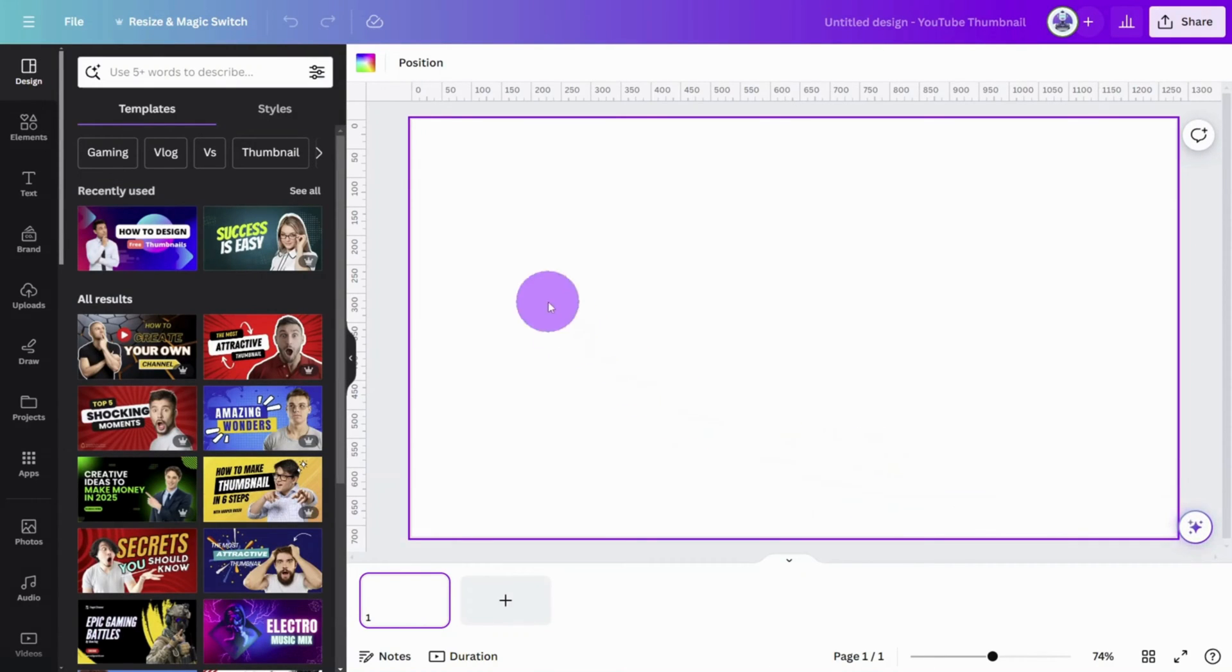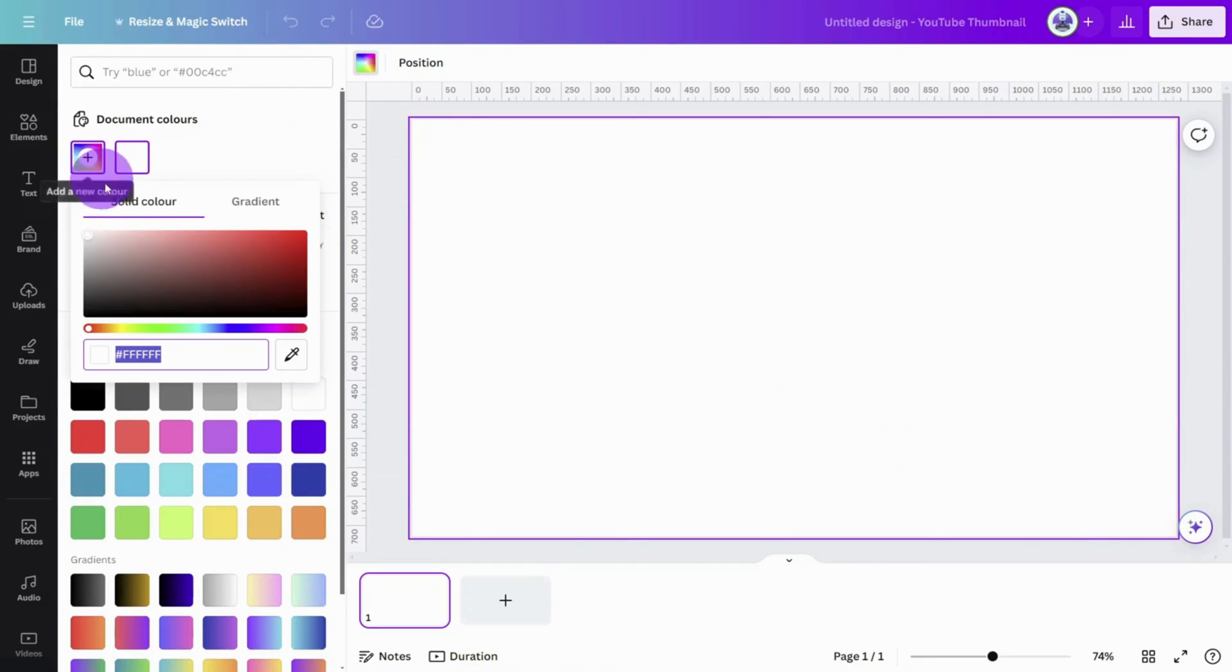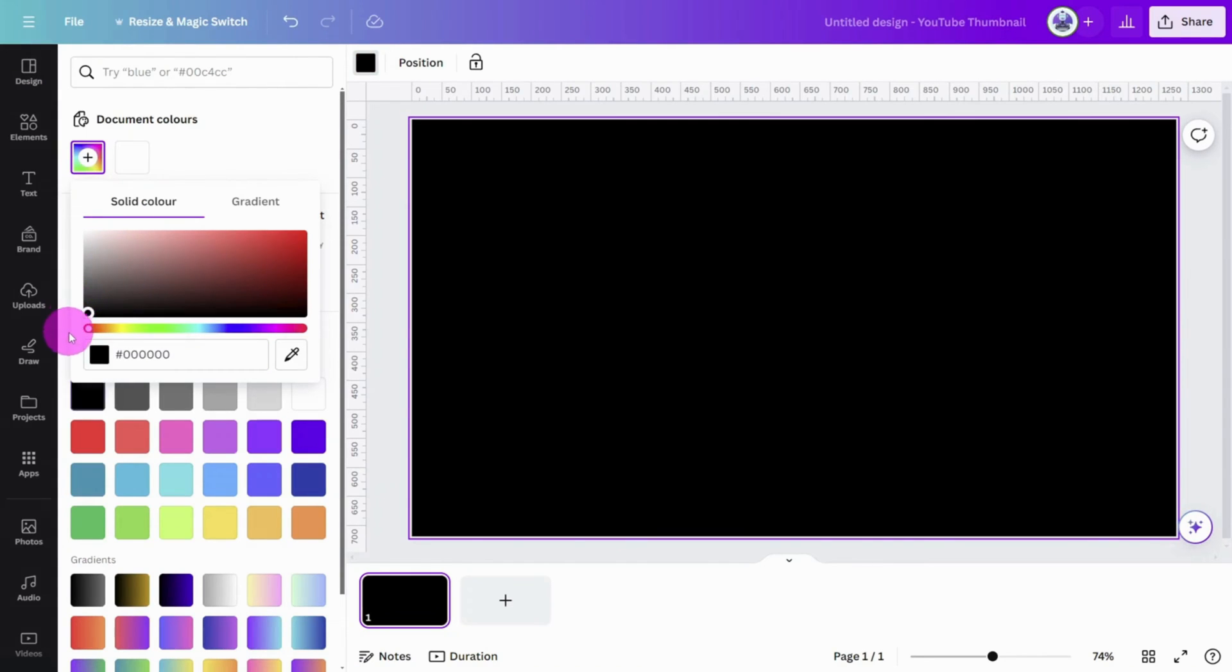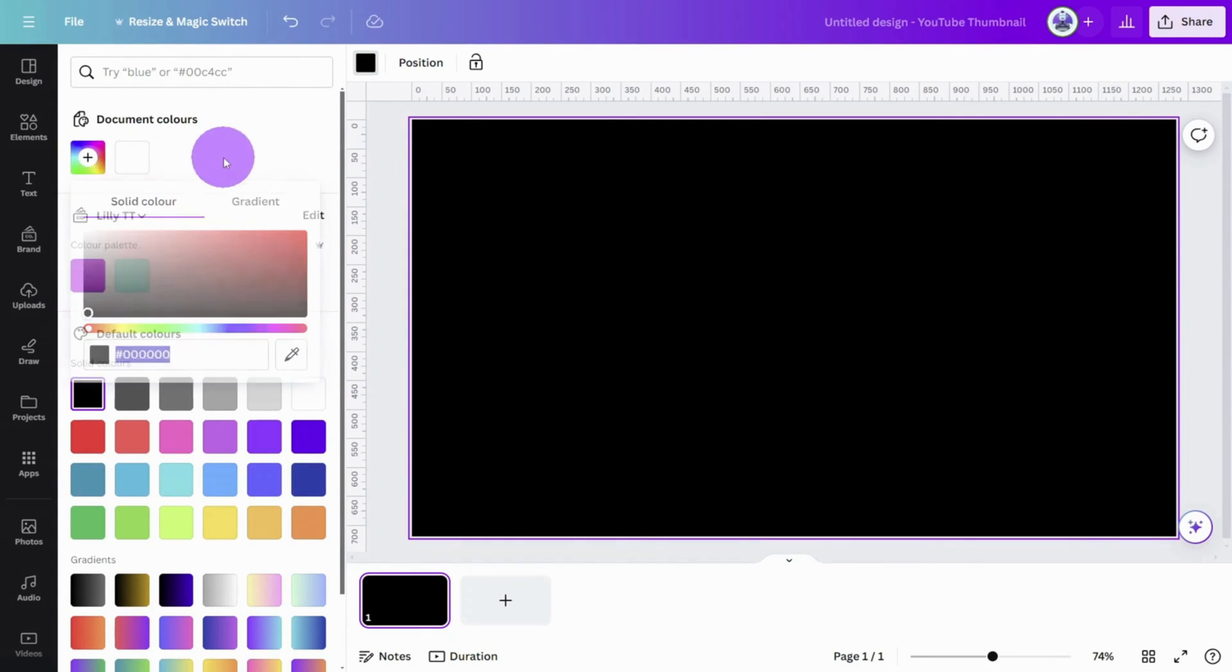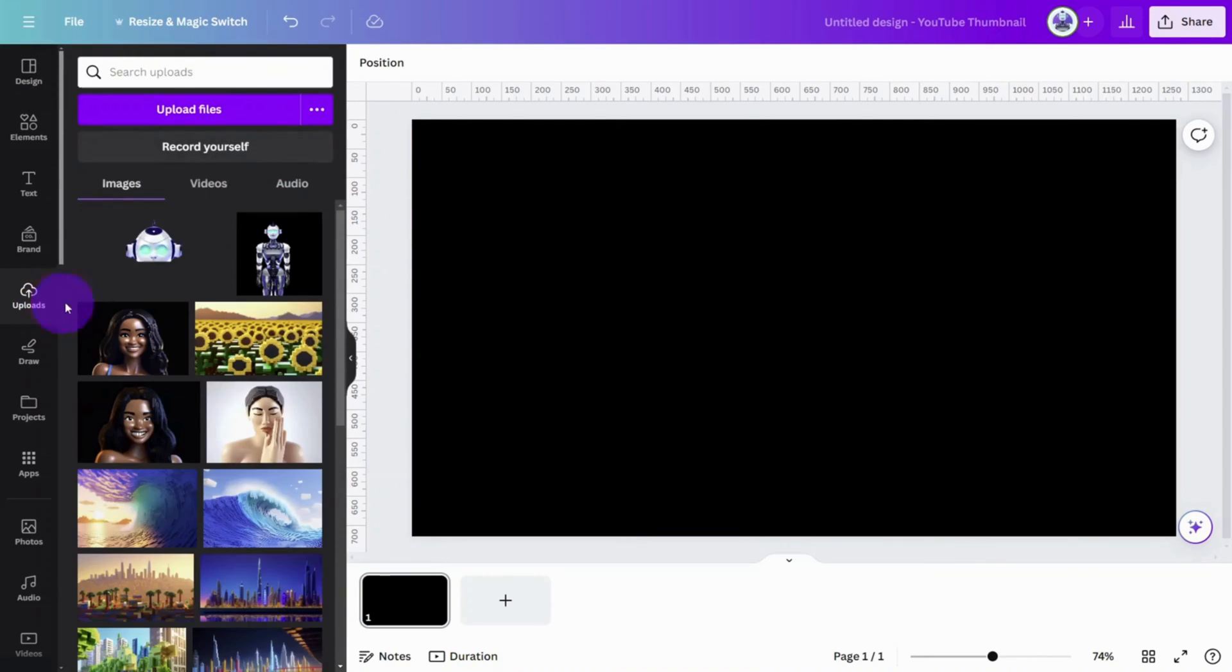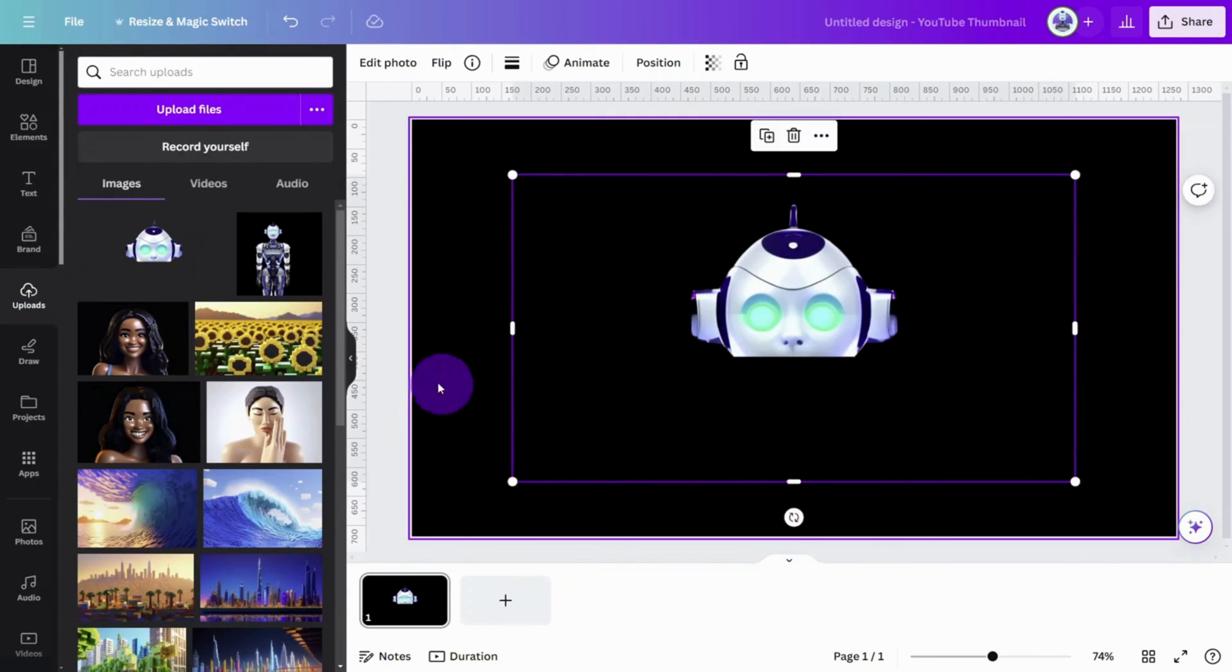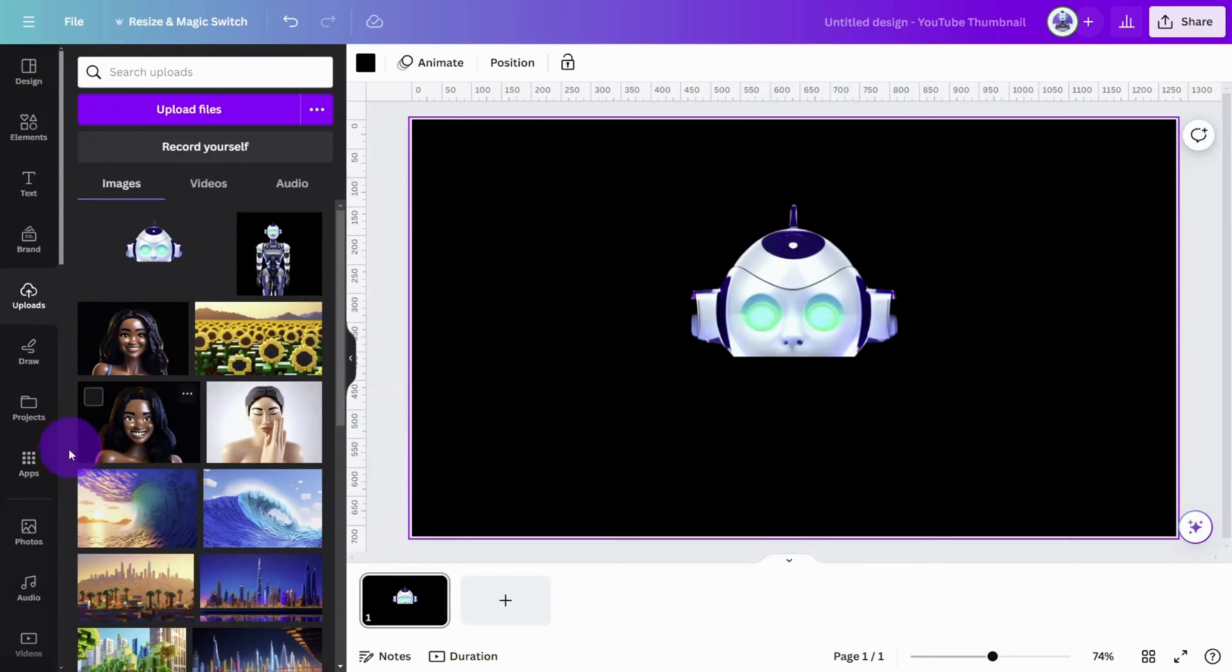First, let's change the background color of the canvas to black, which will enhance the visibility of the reflections. Now place the main subject image in the center of the frame.